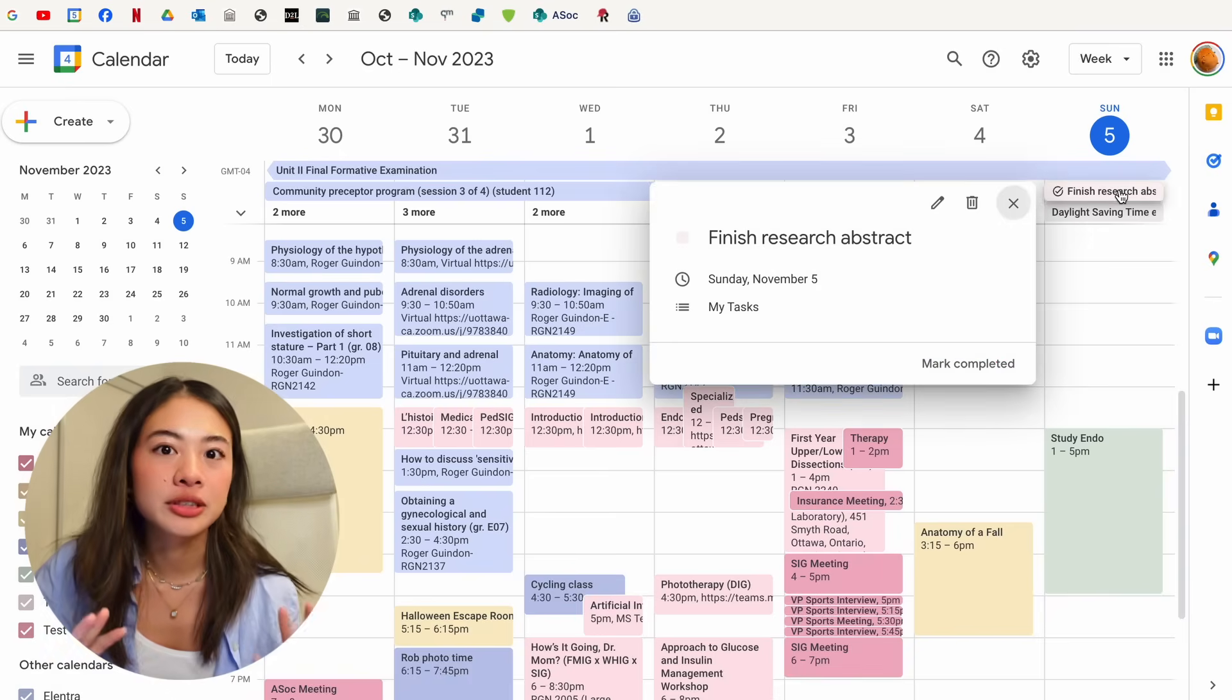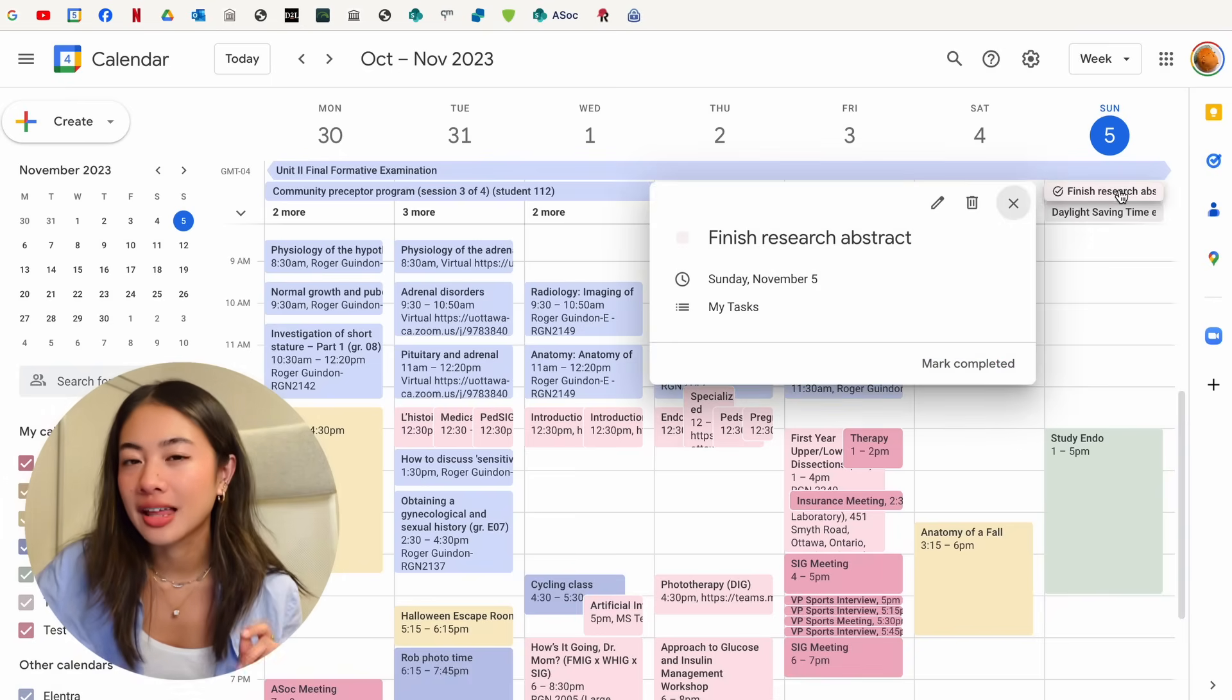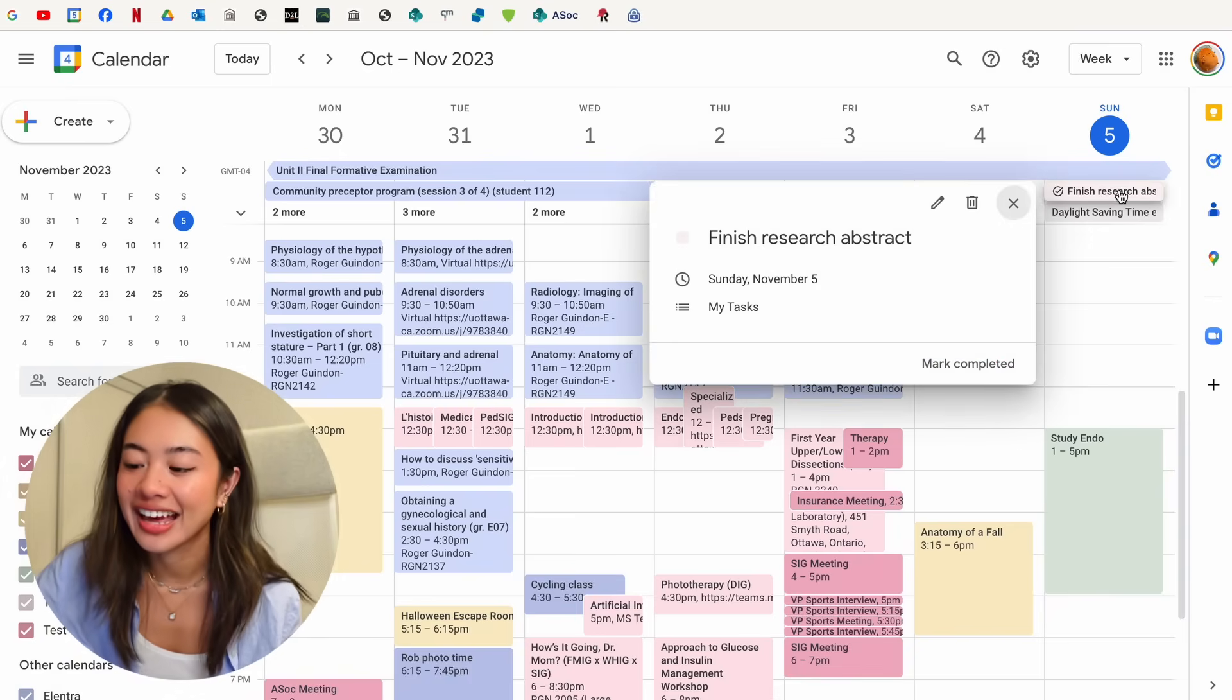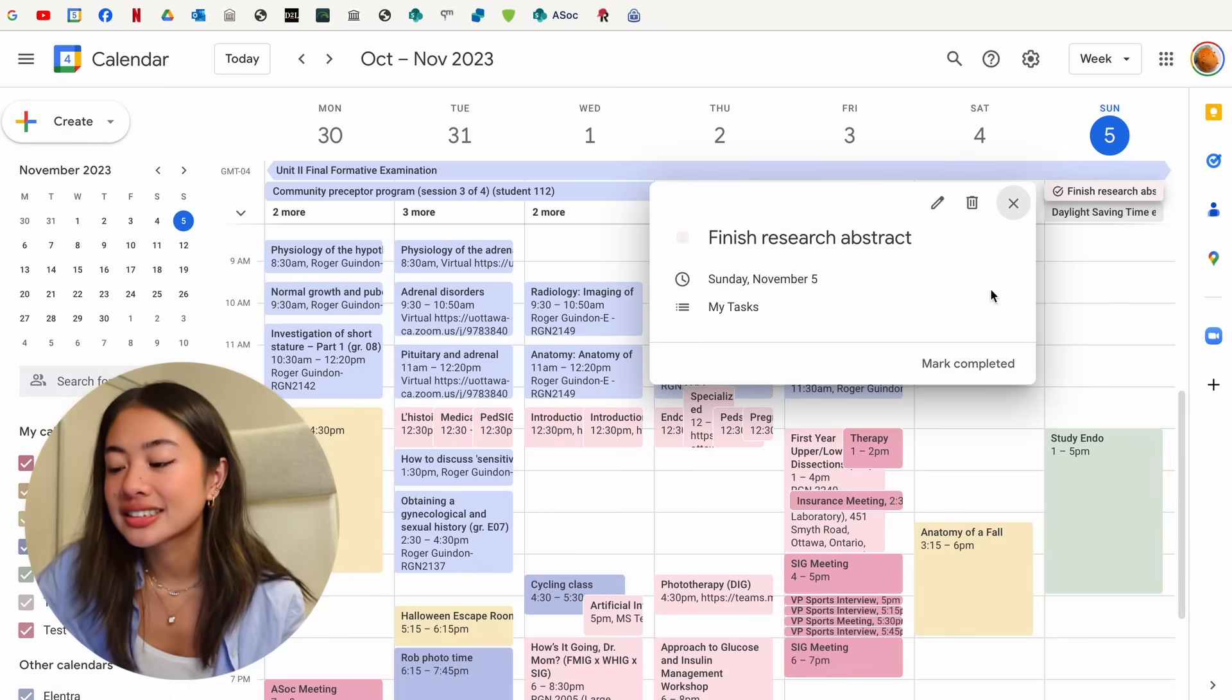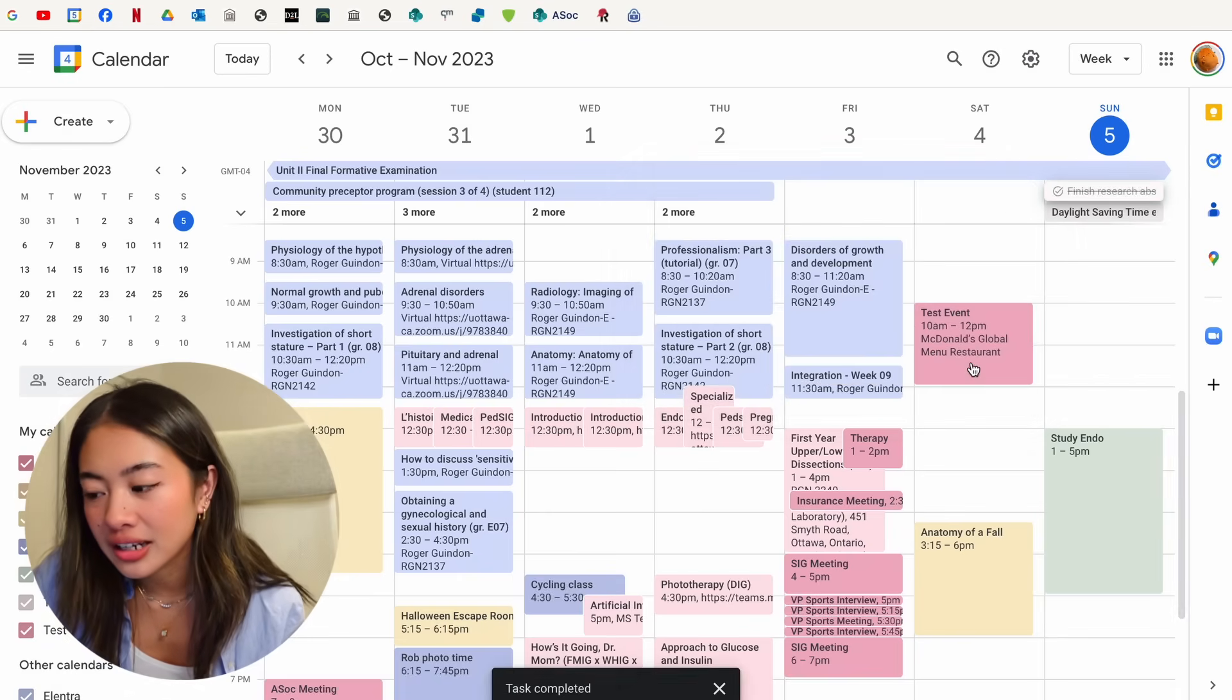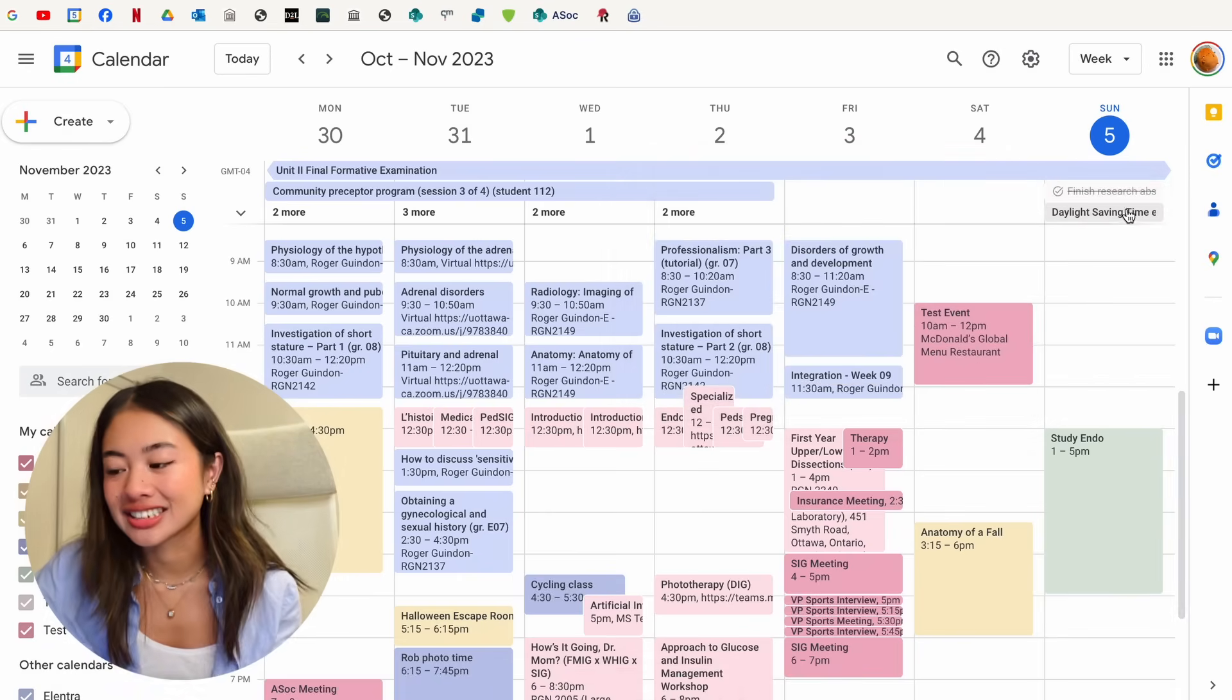And so when I open up my Google Calendar and I look at the day that I'm at, I can see, oh right, I'm supposed to finish my research abstract today. Let me make sure that I get that done. And then once that's done, it can be marked as completed, and it's just strikethrough just like that.